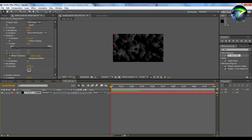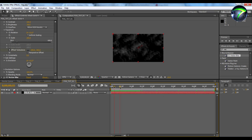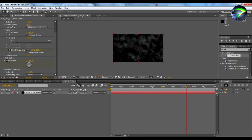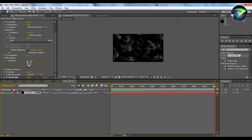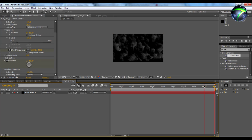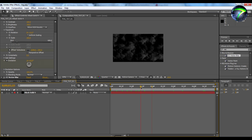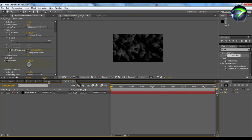Fog also evolves over time, so we're going to set a keyframe on the Evolution parameter right here. We're going to go to the end of the timeline again and make it evolve one time. Now it'll go through one new life cycle before it's done.